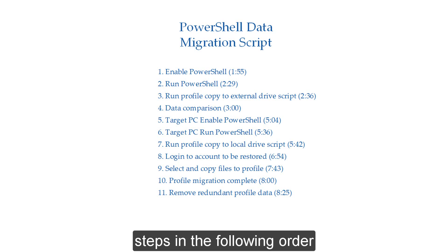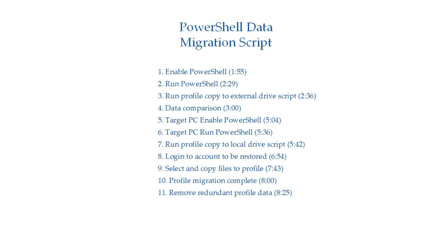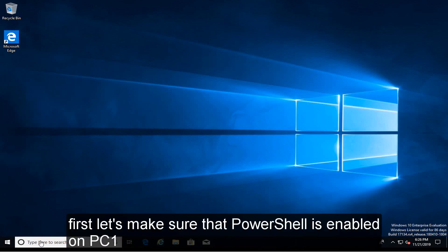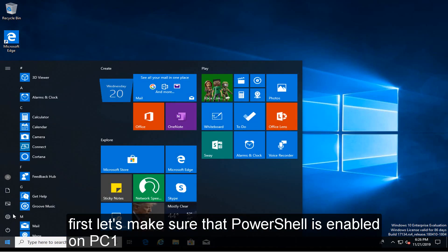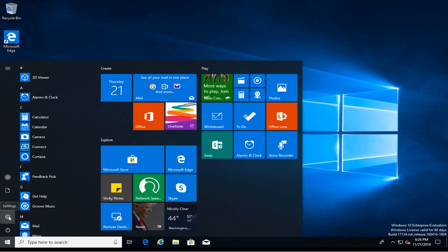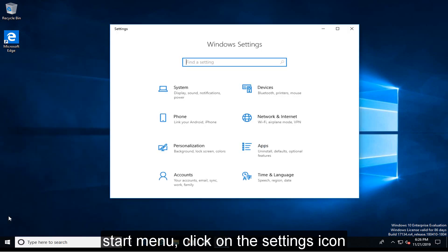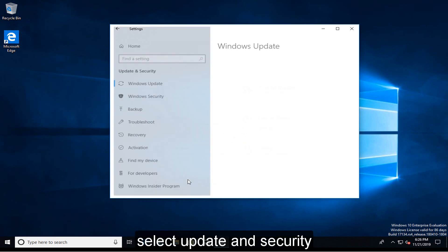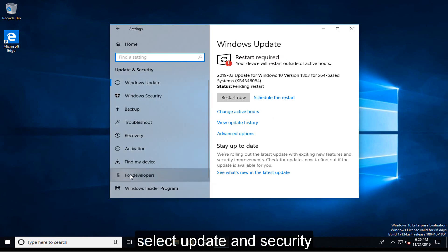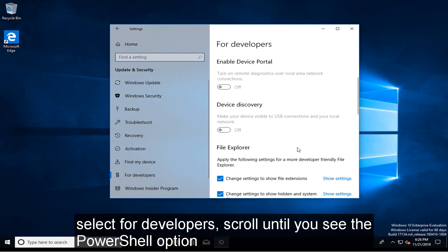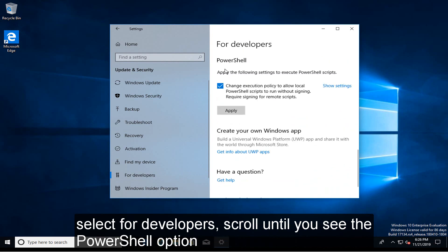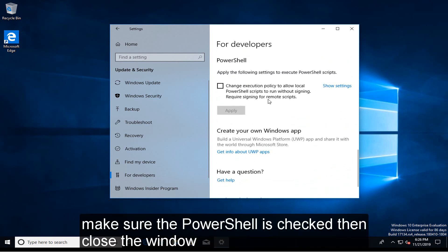Steps in the following order. First, let's make sure that PowerShell is enabled on PC1. Start menu, click on the settings icon. Select Update and Security. Select For Developers, scroll until you see the PowerShell option. Make sure PowerShell is checked and then close the window.